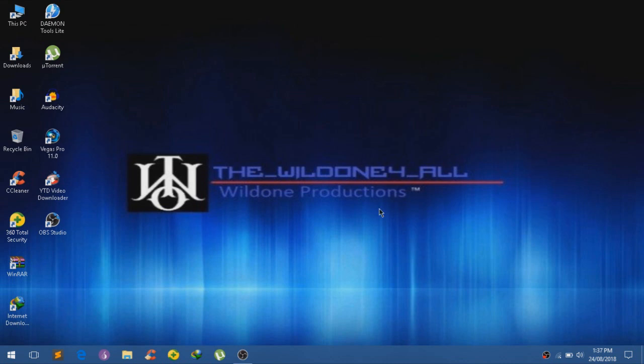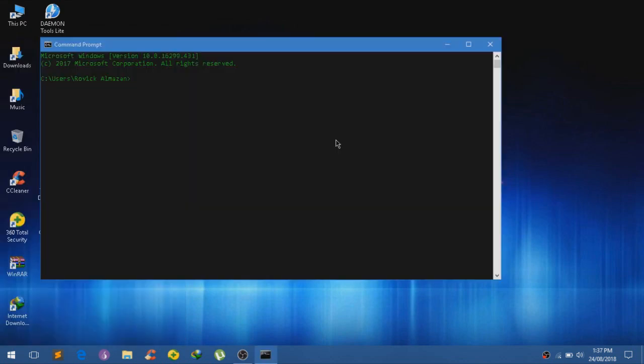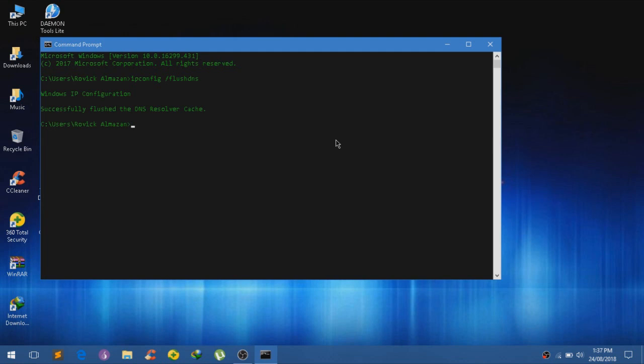Now, here is the step on how to speed it up. So first of all, open up command prompt as administrator. Just go to your start menu and just type in cmd. And type in ipconfig slash flash dns. Click on enter.